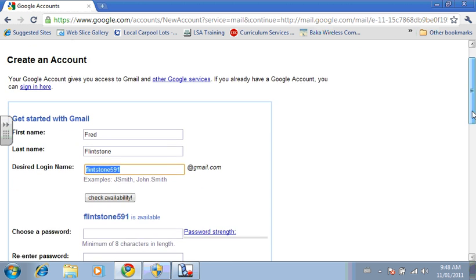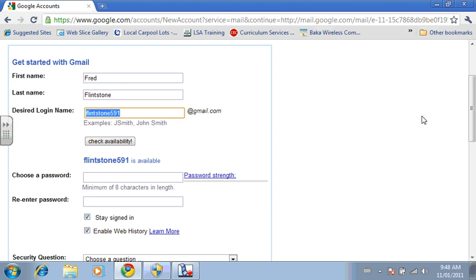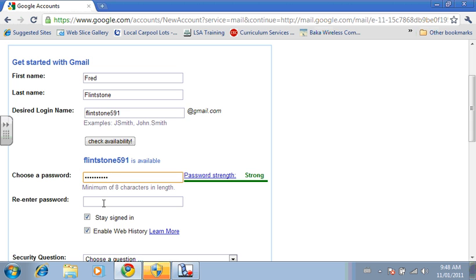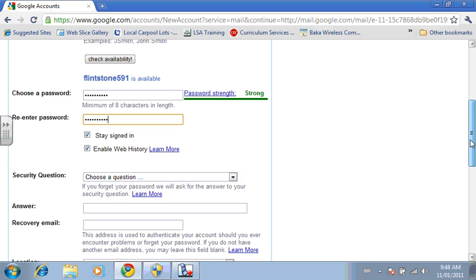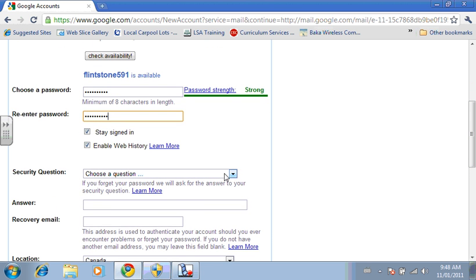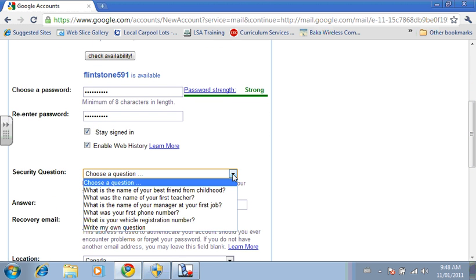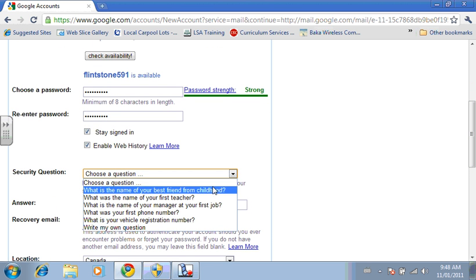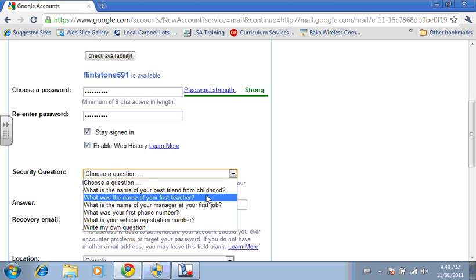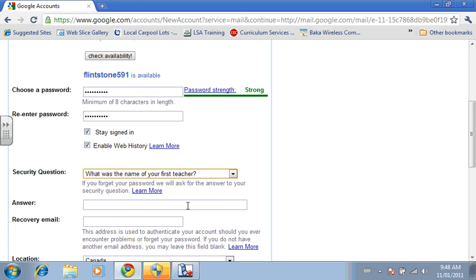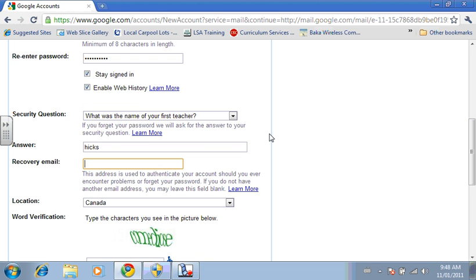So the next thing you do is you have to choose a password. And then you have to choose a security question. And then recovery email is where if you lose your email address, they will send information so you can go back into it.